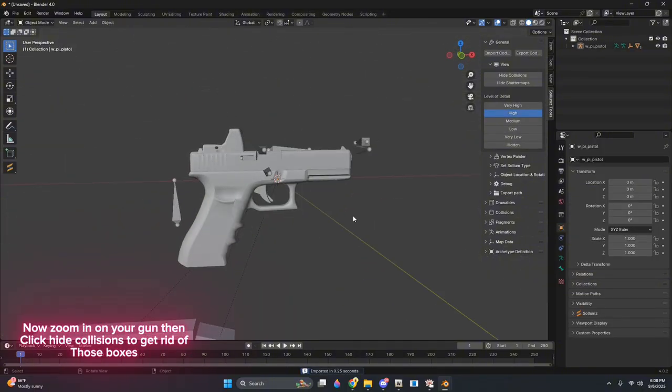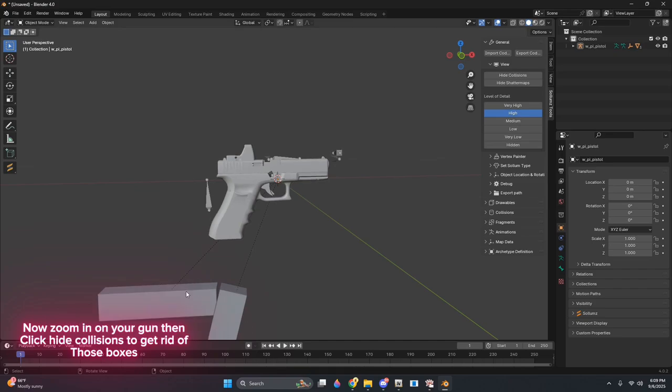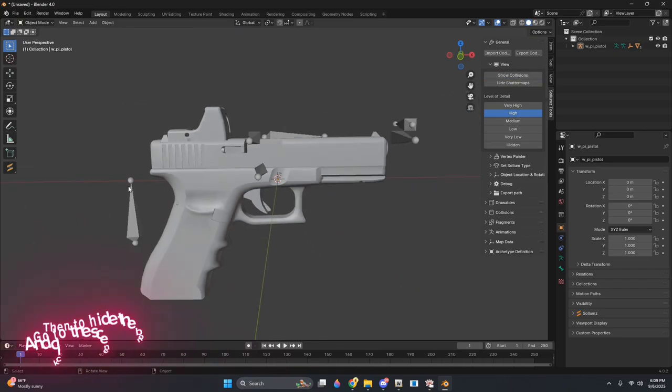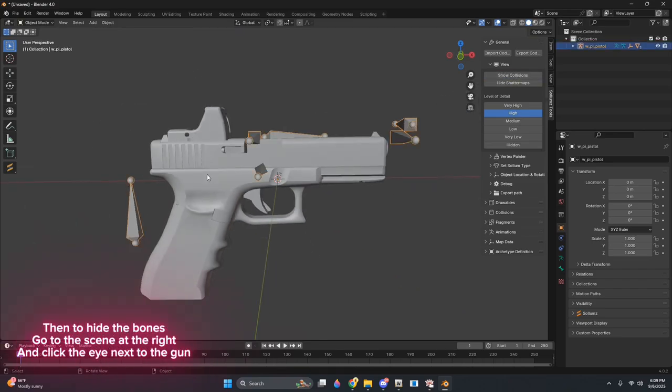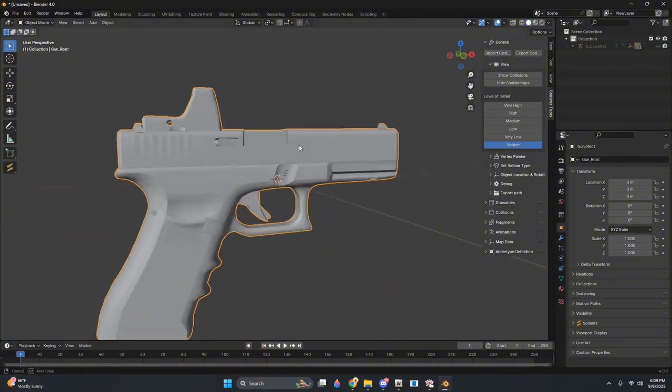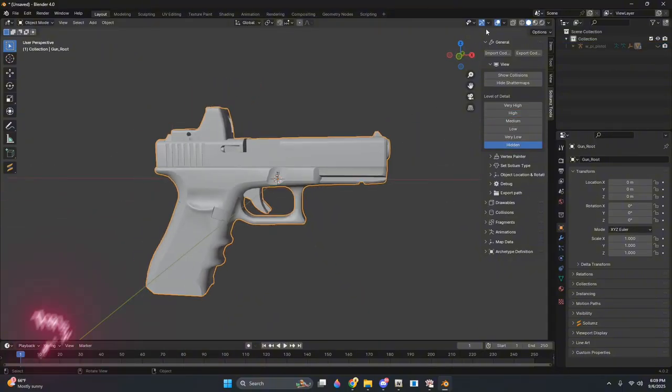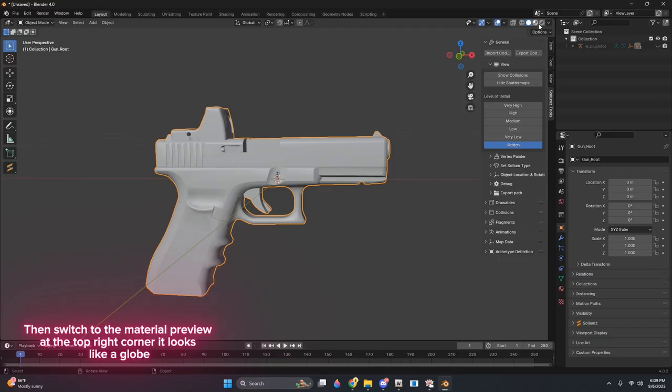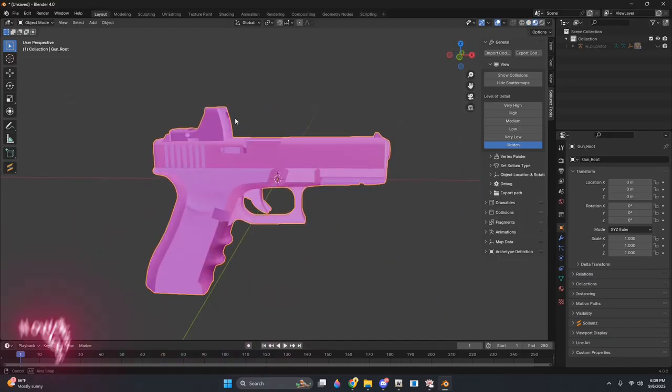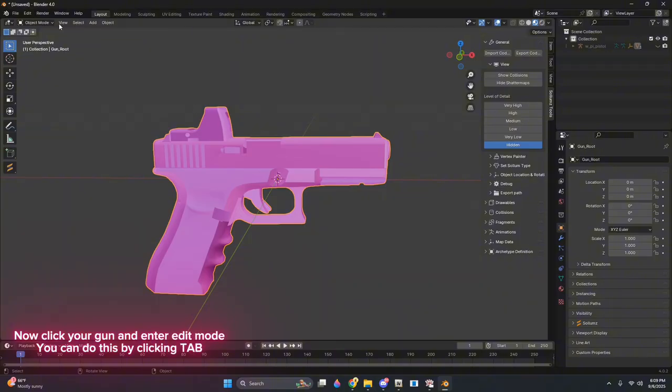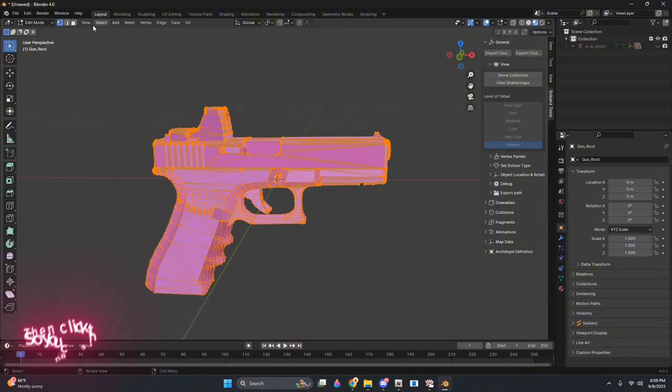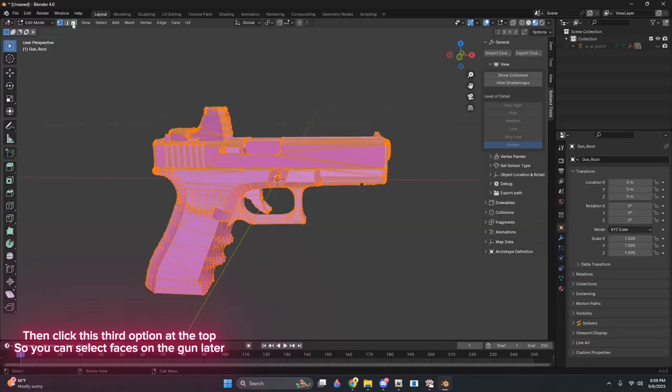Now zoom in on your gun. Click Hide Collisions to get rid of those boxes. Then to hide the bones, go to the scene on the right and click the eye next to the gun. Then switch to the Material Preview at the top right corner. It looks like a globe. Now click your gun and enter edit mode. You can do this by clicking Tab.